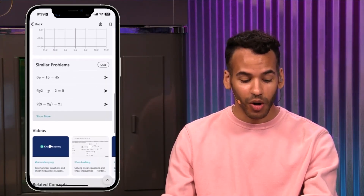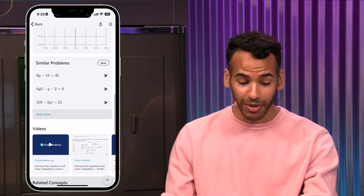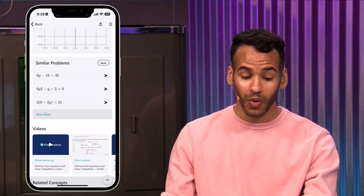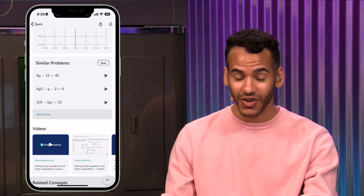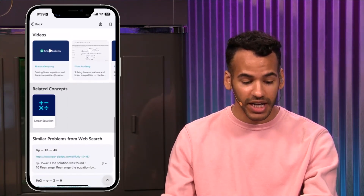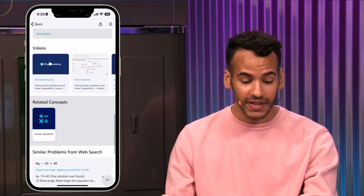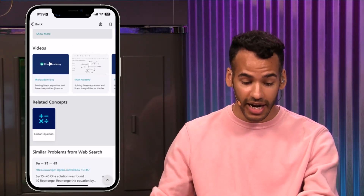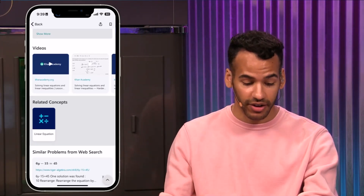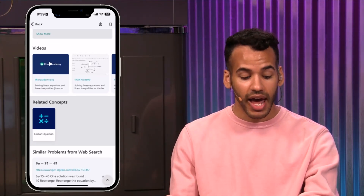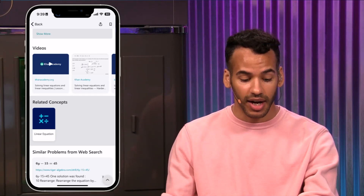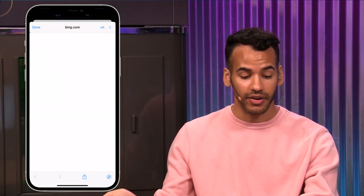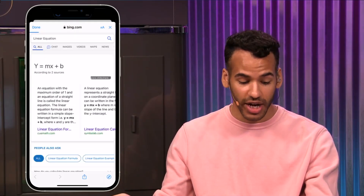What's great is that it will also show you similar problems so you can do a quiz to try to solve them. It has some videos for basic linear equations from Khan Academy, and then also concepts so you can learn about the linear equation in general.